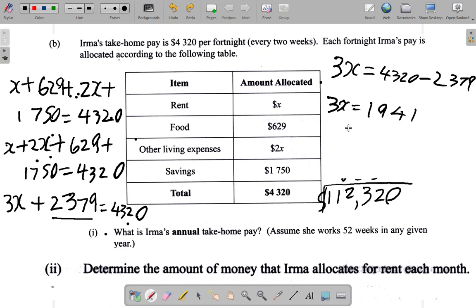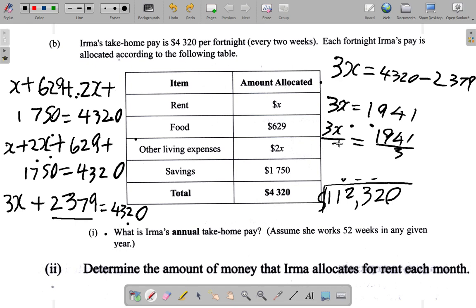Three equal numbers are in one thousand nine hundred and forty-one, so what we do is divide one thousand nine hundred and forty-one equally into three equal parts. So: one thousand nine hundred and forty-one divided by three — on the left we also divide by three, and three cancels three, so what we get as the answer is X. One thousand nine hundred and forty-one over three gives you six hundred and forty-seven. So X equals six hundred and forty-seven. The amount that Irma allocates for rent each month is six hundred and forty-seven dollars.